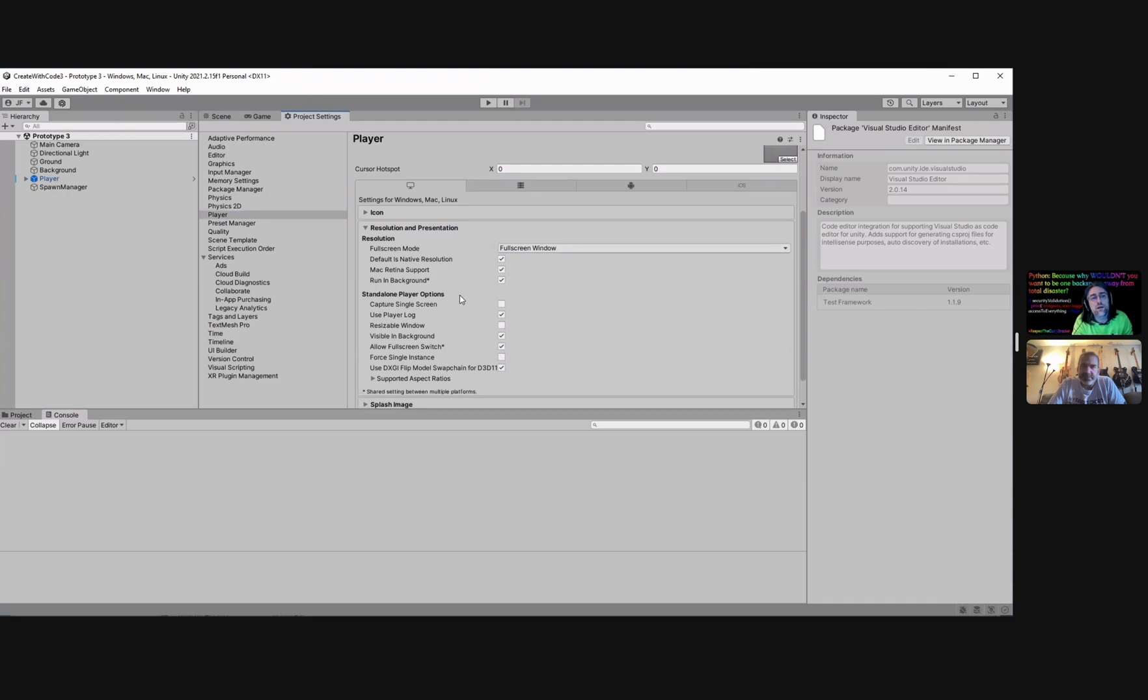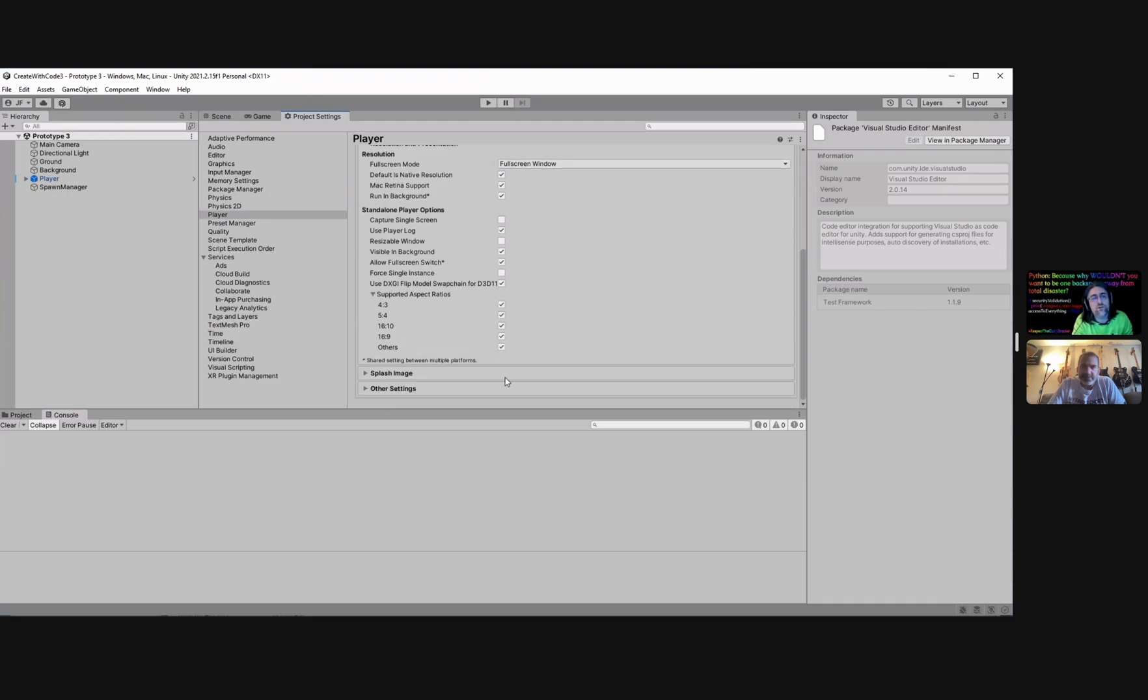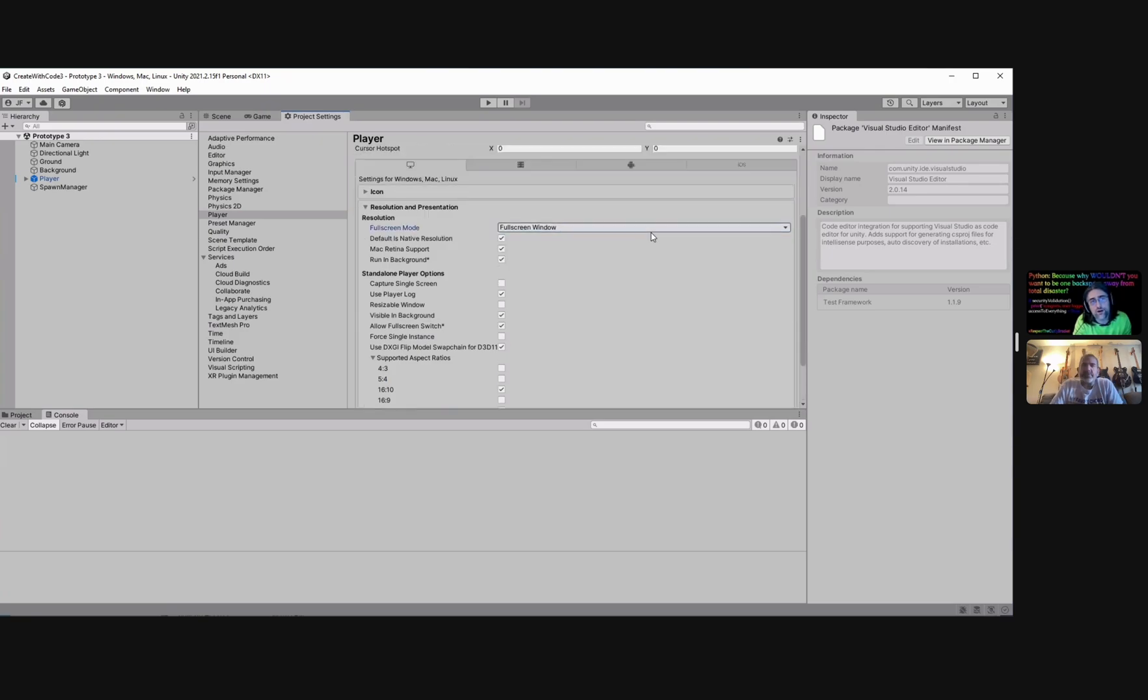So down here if you look at resolution and presentation, this is where all your stuff is. So you can actually pop open your supported aspect ratios and say, okay, well if it's a website I probably want it more horizontal than vertical, let's just leave it at 16:10 and call it good. And then I can also have exclusive full screen, maximized window, windowed, whatever I want to have here.